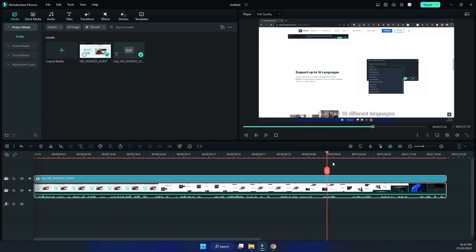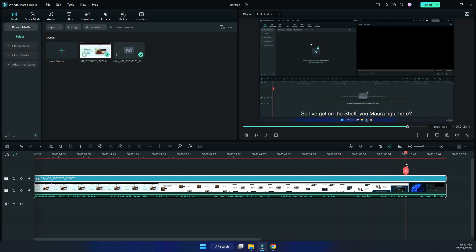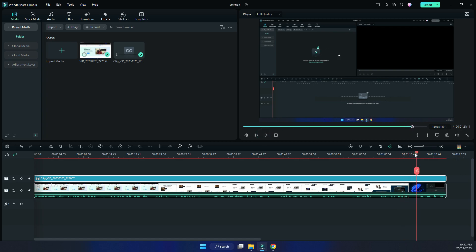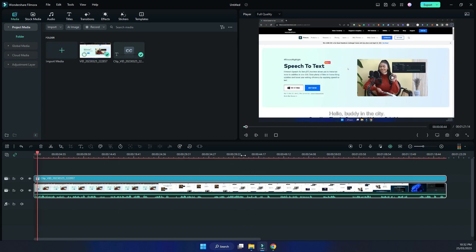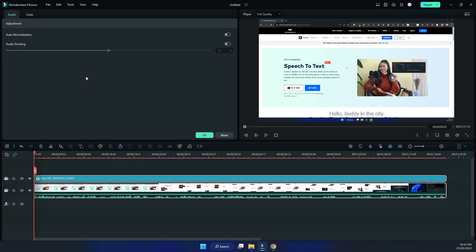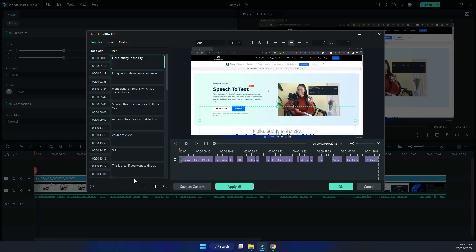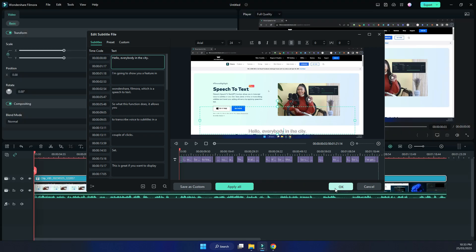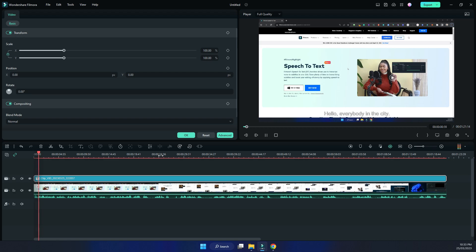It is doing a good job overall, but as you can see it's not correct here, especially in this part. So if it's not correct, what you need to do is double-click on it, then just edit and fix it up. So 'hello everybody' — I'm going to change it to 'everybody'. As you can see the text is being changed as well. Hello everybody — yeah, that's correct.